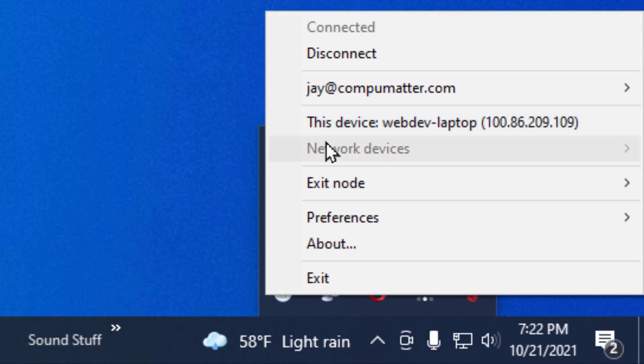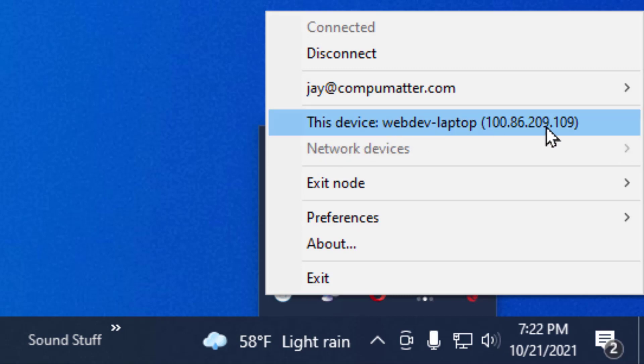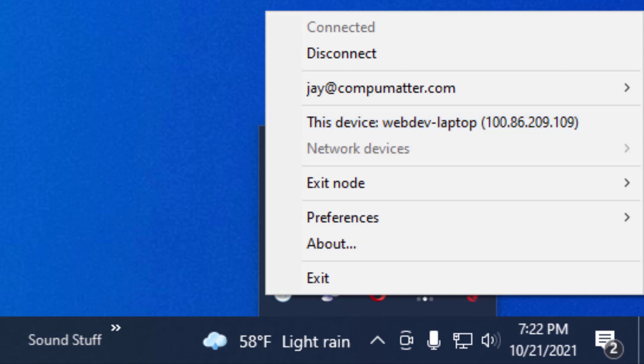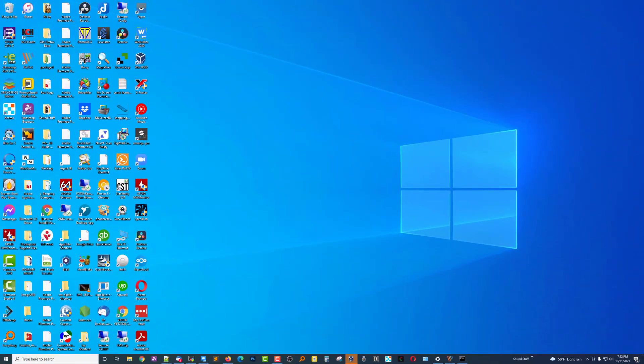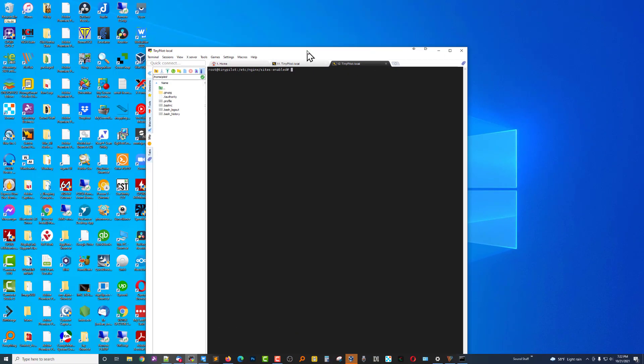It shows an IP address associated with this computer. So now the next thing I'm going to do is install TailScale on the TinyPilot.